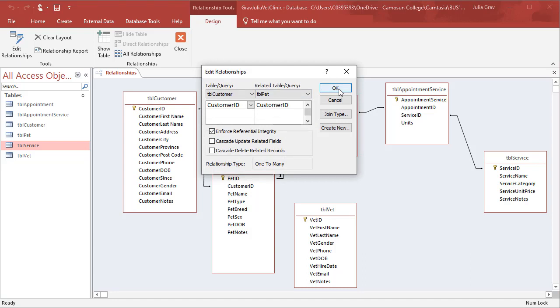Essentially what this means is that the customer exists in the customer table. And it is that same customer I'm referring to in the customer table with that ID that I am again referring to in the pet table. And that those IDs work between each table. So clicking OK.